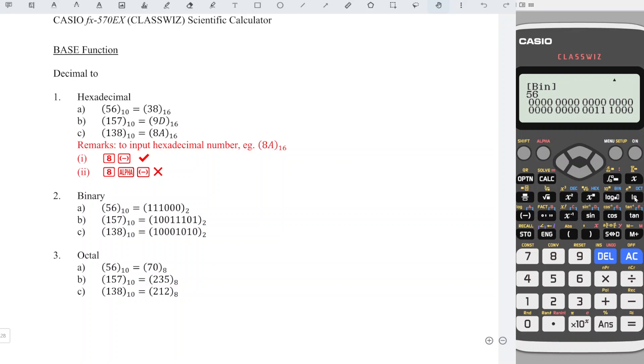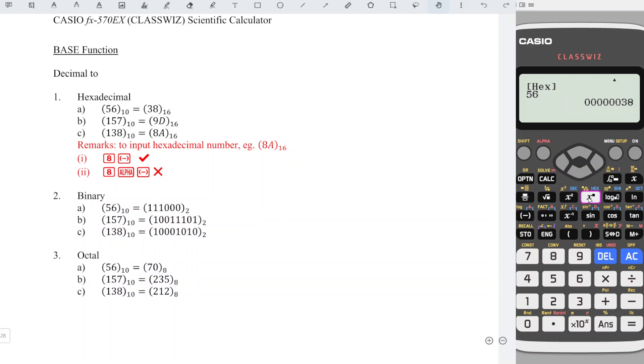And for another example, if we want to input hexadecimal, make sure that the screen shows HEX before we input. So first, we have to press the power button to get HEX, then only we input.